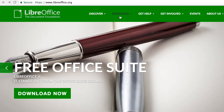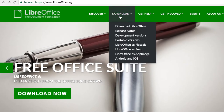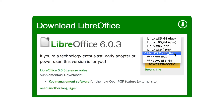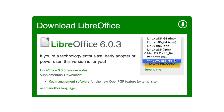LibreOffice is free to download. Visit our website at libreoffice.org, click the download menu, and then download LibreOffice. Your operating system should be automatically detected, but you can change it here if necessary.